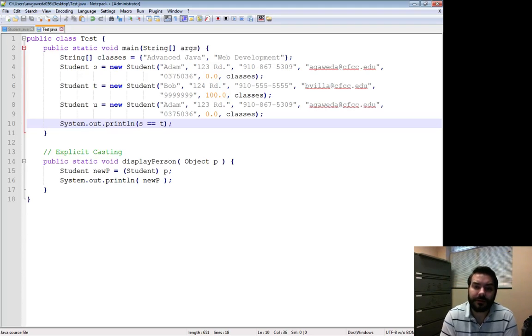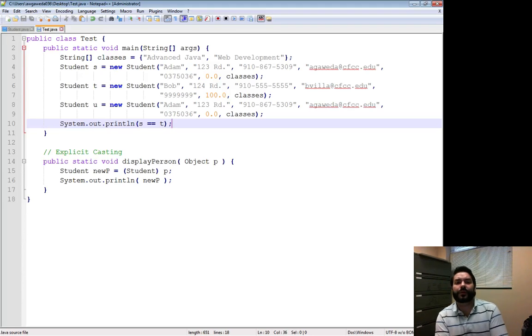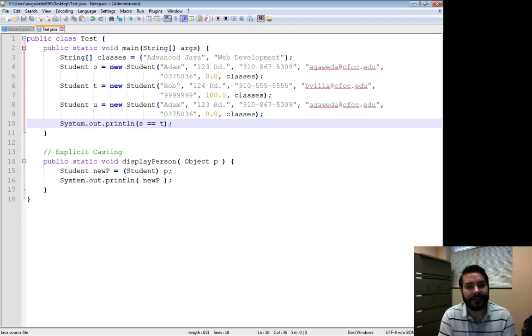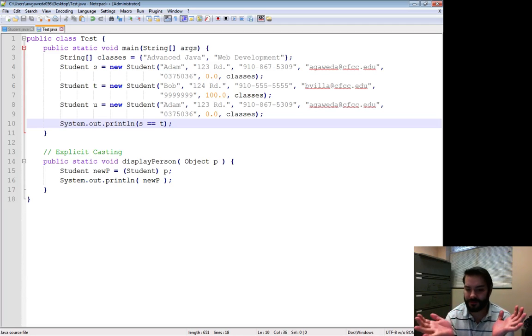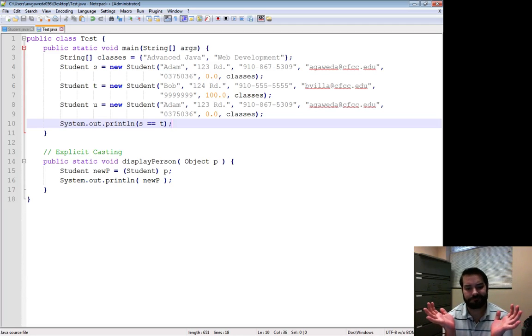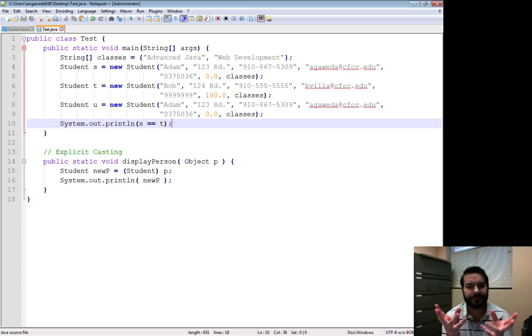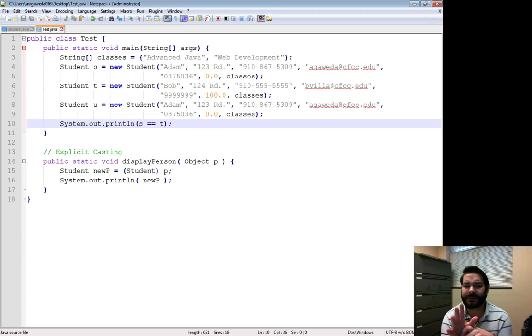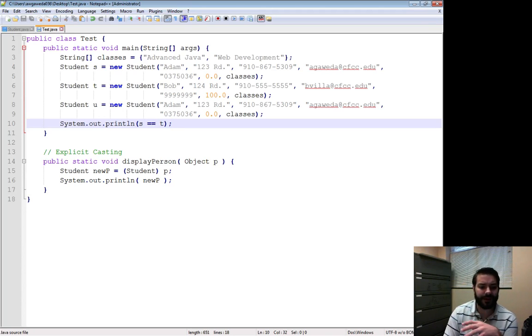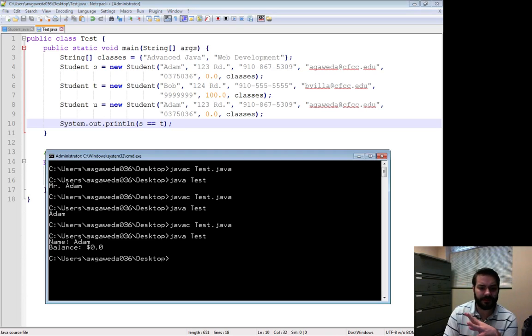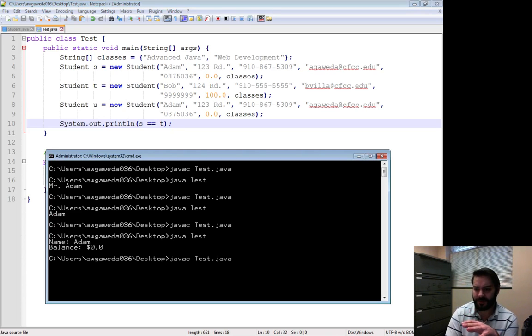Well, what if I wanted to see if this student is the same student as this guy? Well, if we think about strings for a second, you might have noticed we couldn't just do equals equals to. It always freaked out. Now, okay, if I tried it with, say for example...